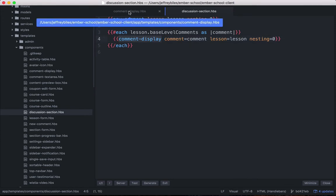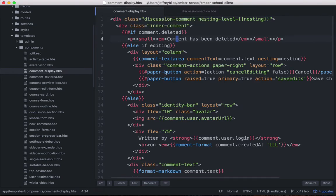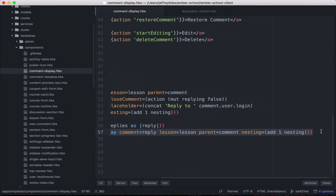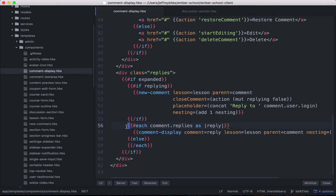And then each comment can have child comments. And you'll see here at the end of the comment display, it will call another comment display for each of the replies.